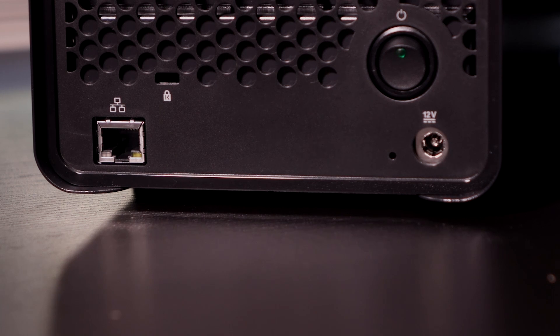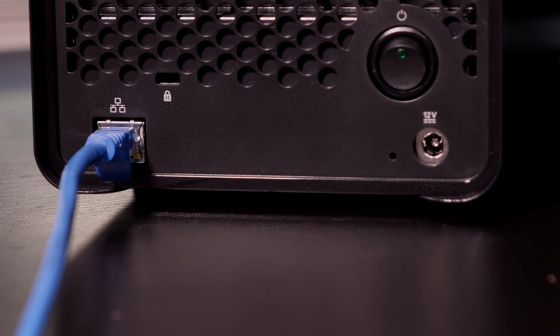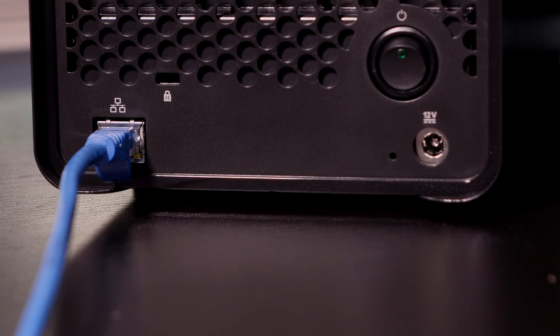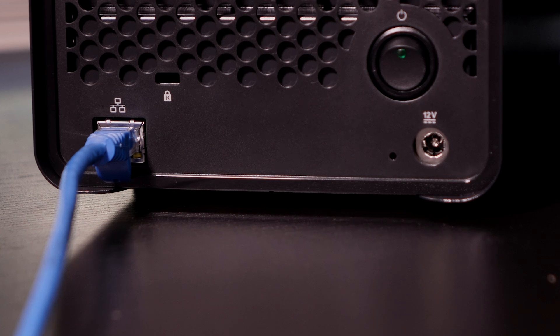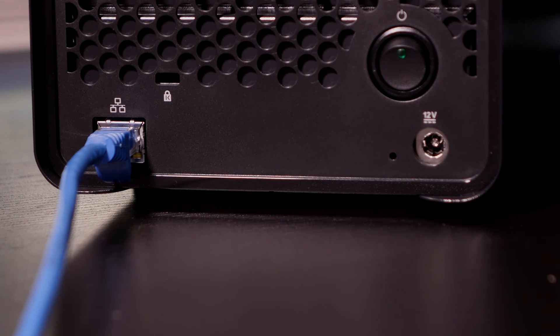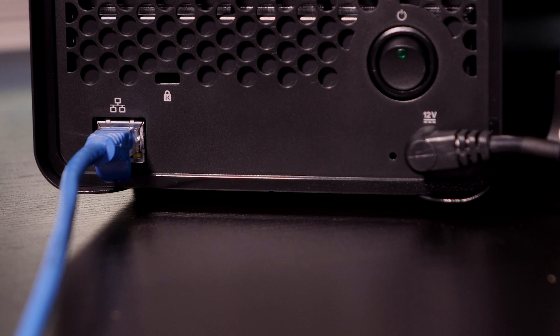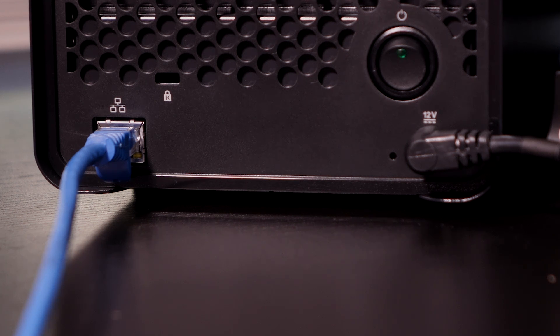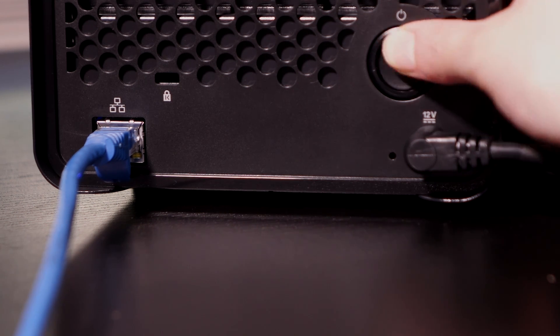Connect the Drobo to your router or switch using an ethernet cable. I'm using my own because I need a bit more cable. You can also choose to connect this device directly to your computer if it has an available ethernet port so you can get faster file transfer speeds. Once that's done, attach the power adapter to the Drobo and power on the unit.